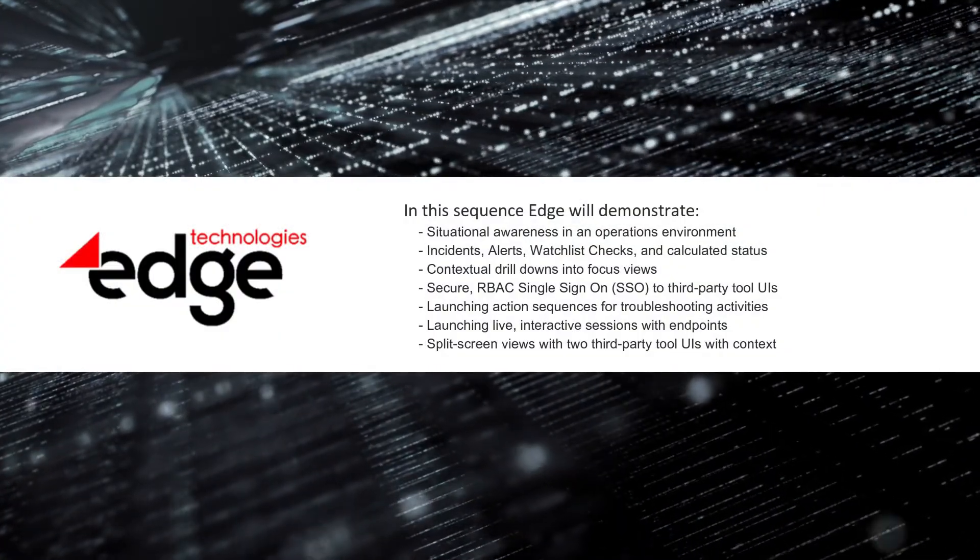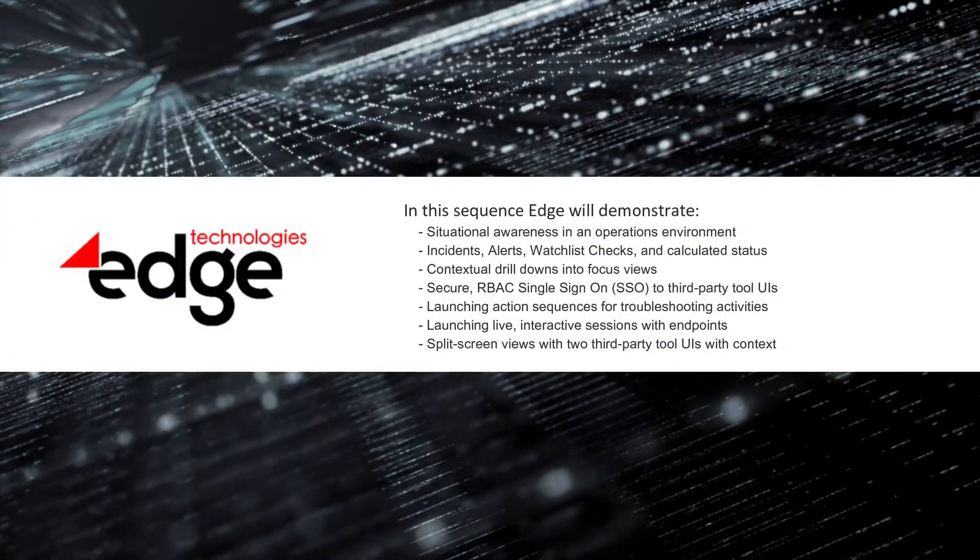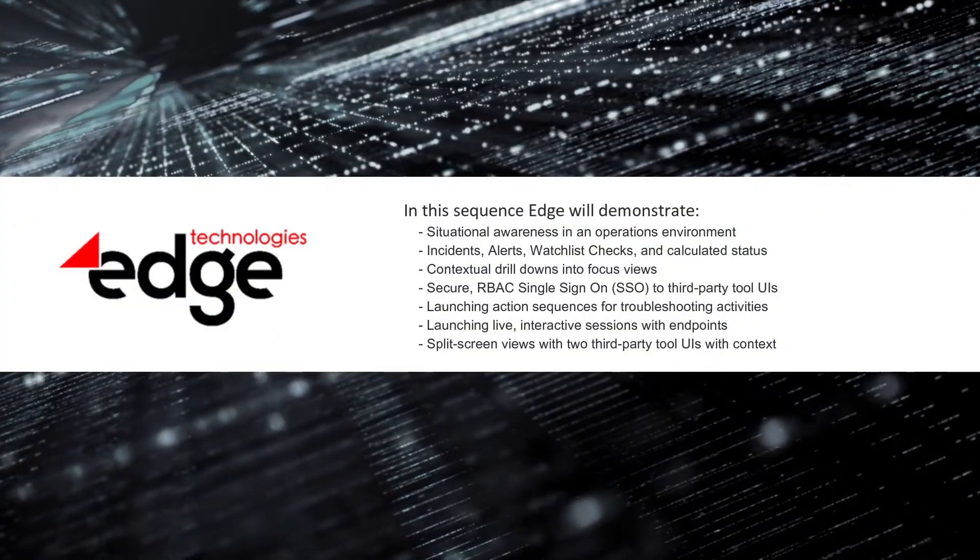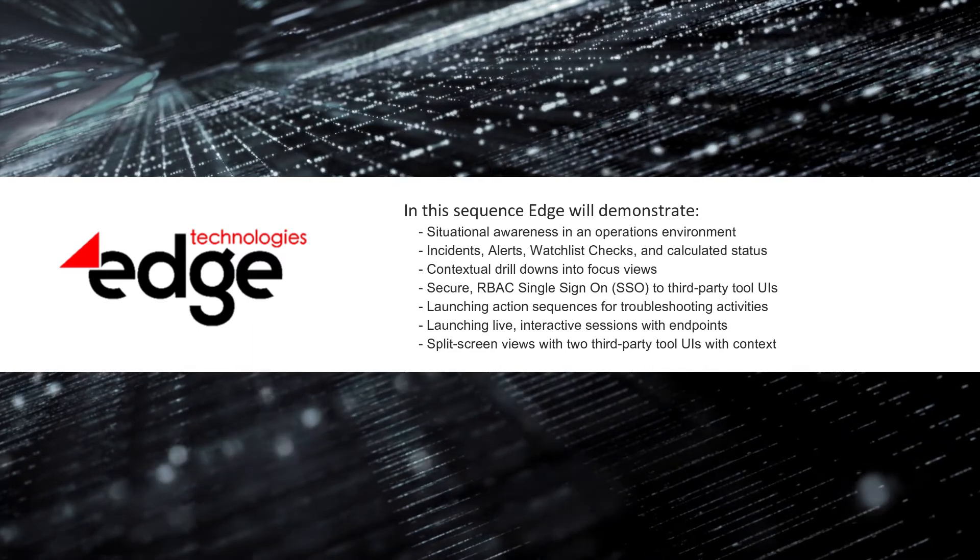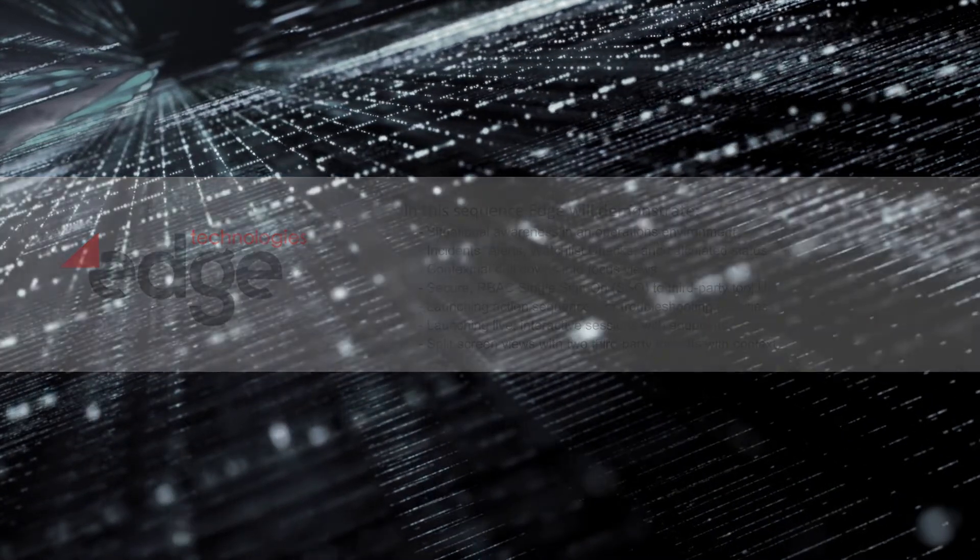In this sequence, Edge will demonstrate features and functions relating to situational awareness and troubleshooting outages.